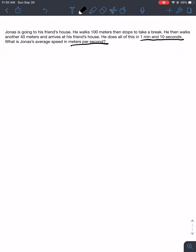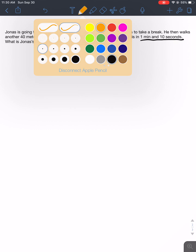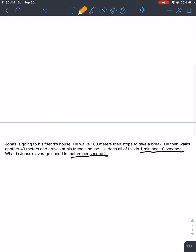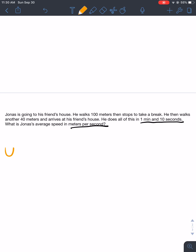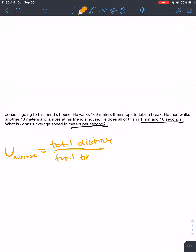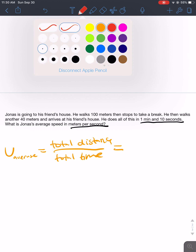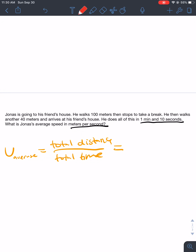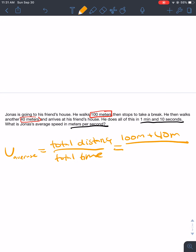So, let's try to find his average speed. To find Jonas' average speed, we just use our equation: average speed equals total distance divided by the total time taken. Now, what is Jonas' total distance? Well, it's pretty easy to find. His total distance will be 100 meters plus 40 meters. And the total time is 1 minute and 10 seconds.